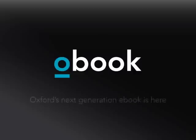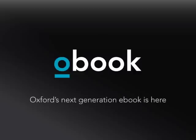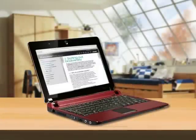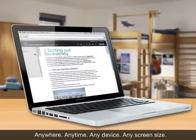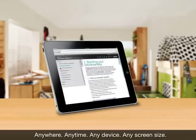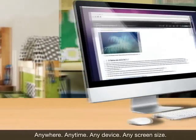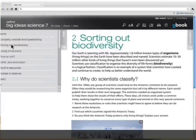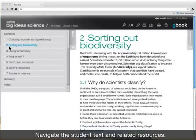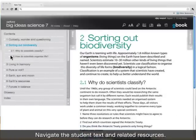O-Book is Oxford's next generation interactive student text for any screen size or device. All you need is an internet connection to access your O-Book anywhere, anytime, any device, any screen size. The O-Book's web layout allows students to quickly navigate to where they need to go.